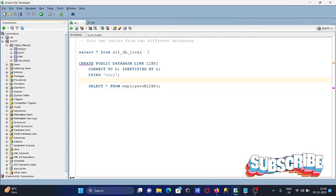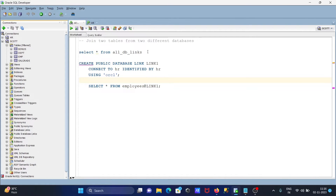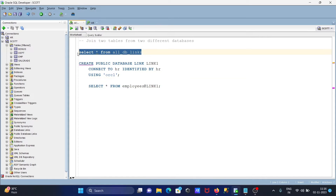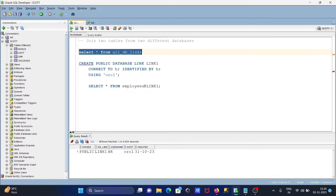For this, we need to create a database link. With the help of this query we can select or display the existing links. Here is a link that's already there.